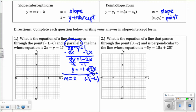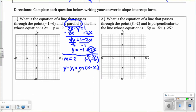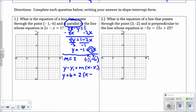Let's take this information and plug it into point-slope form from the top right corner of the worksheet. x and y just stay as x and y. We have minus y1 — y1 is negative 6 — so subtracting a negative 6 changes to addition. m, the parallel slope, is 2. Then x minus x1: x1 is negative 1, so subtracting a negative 1 means positive. Sometimes this is your answer if it's multiple choice and point-slope form is listed.